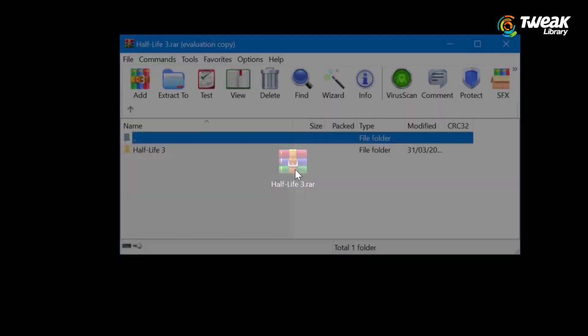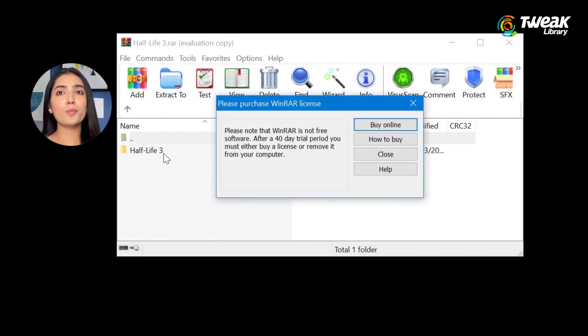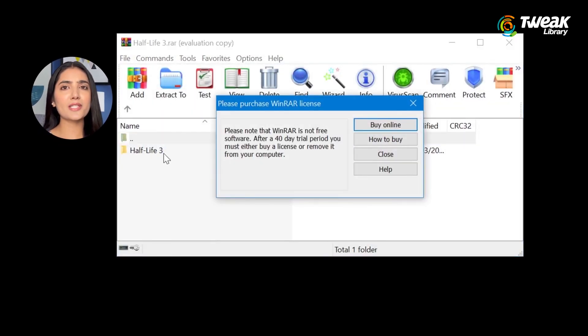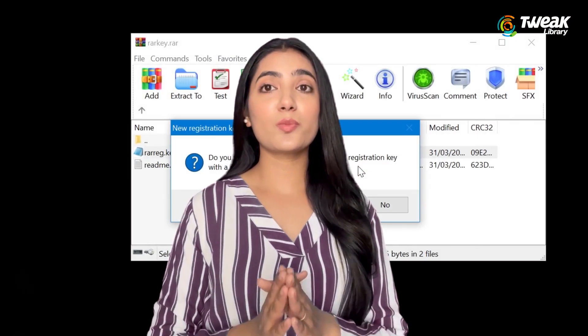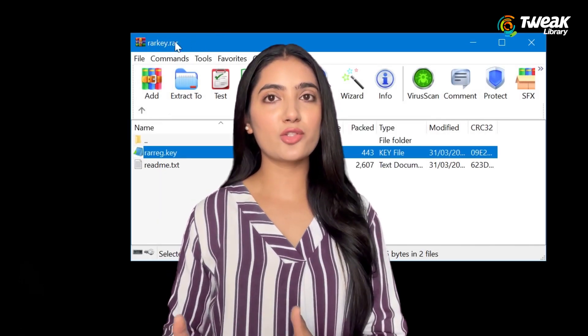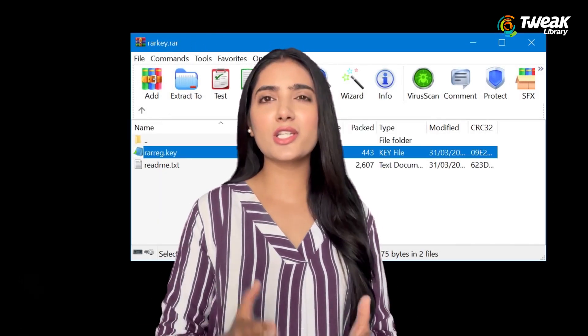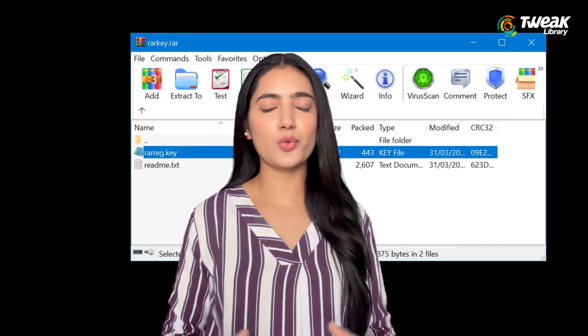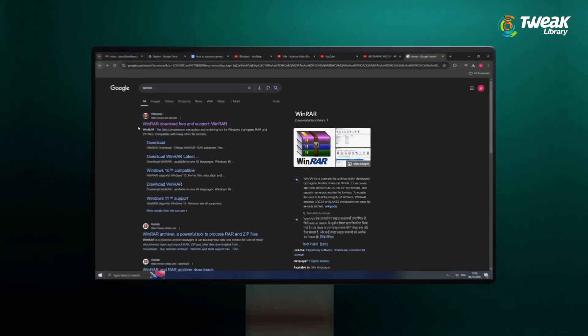WinRAR is a popular file archiving tool commonly used on Windows for compressing large amounts of data. But did you know it can also help you secure your files? This method is especially useful if you want to encrypt specific files or folders instead of the entire USB drive.